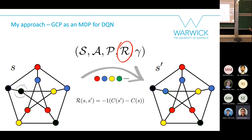The reward function R is defined as c(next state) minus c(previous state), where c is the number of colors used. If no new color was introduced, the reward is zero. If you add up all rewards throughout an episode, you get the total number of colors used. We multiply by minus one because reinforcement learning maximizes reward — so maximizing this corresponds to minimizing the number of colors.